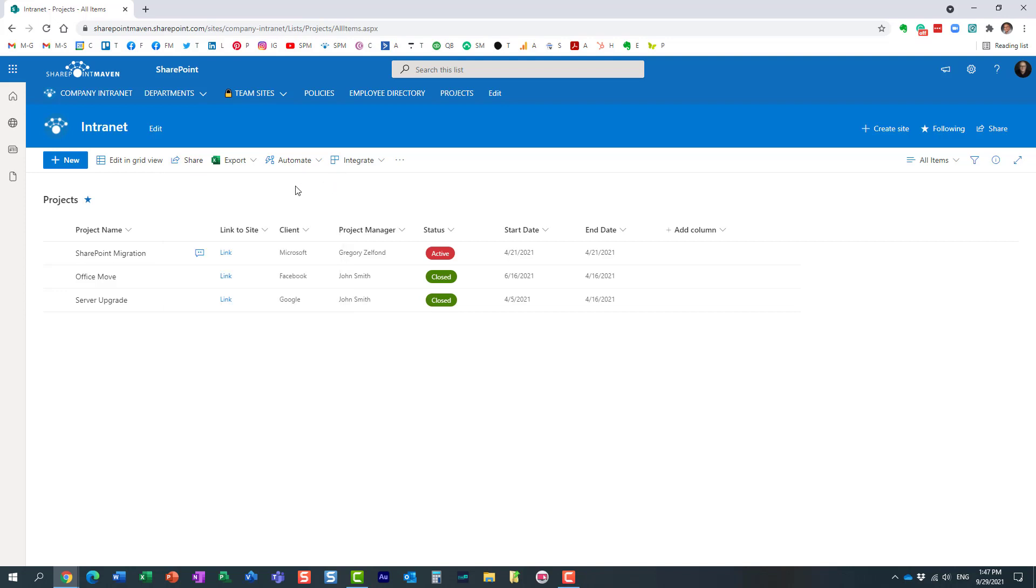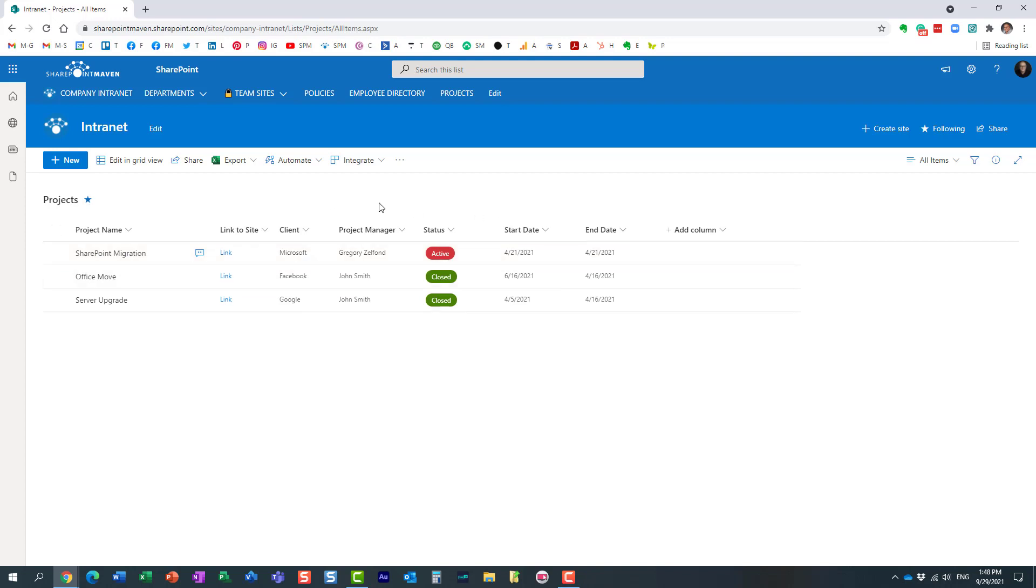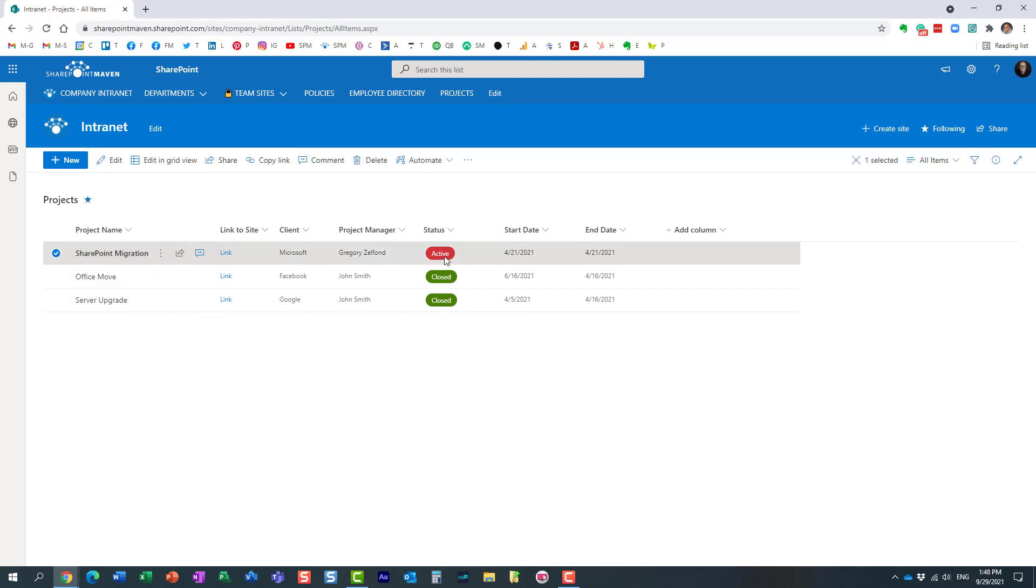Today, I would like to show you how you can share an individual row from a list with someone who is not part of your site or list. This is pretty useful if you have a list with a few hundred entries and you don't want to share the whole list—you just want a recipient to see one row, one item from your list.